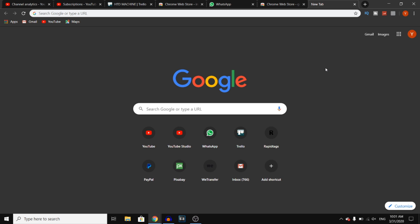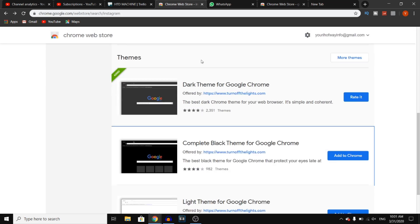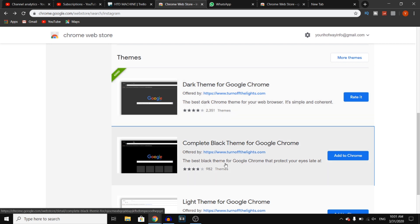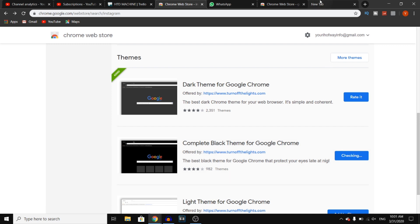That's pretty much how you can do this. Now there are a few more extensions. You can also get the 'Complete Black Theme for Google Chrome'. You simply want to click on 'Add to Chrome'. Let me just uninstall the other one.